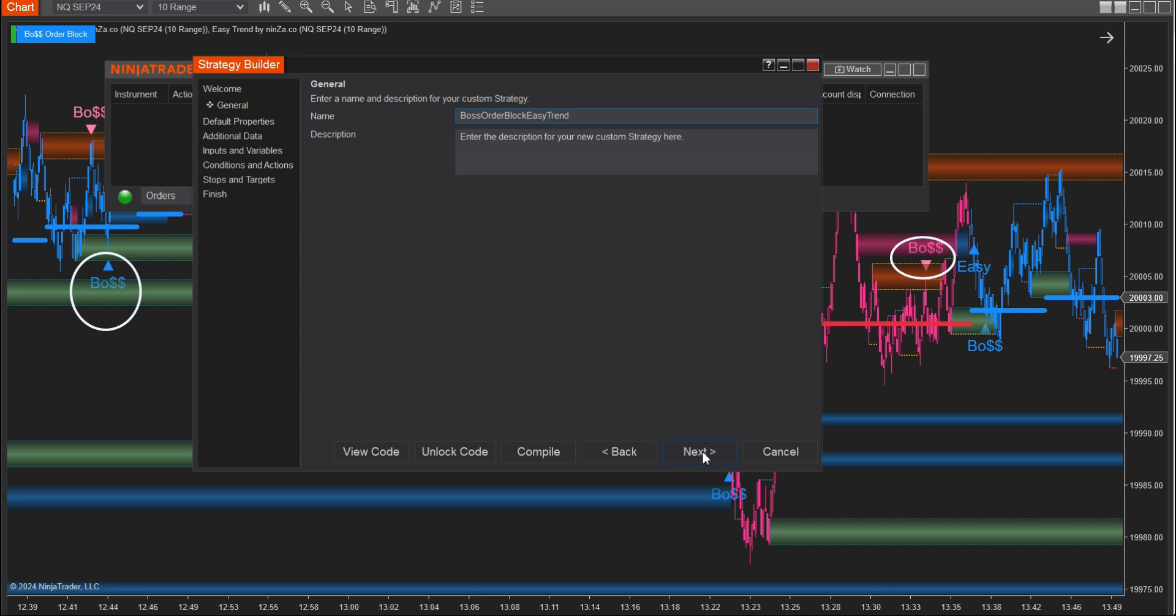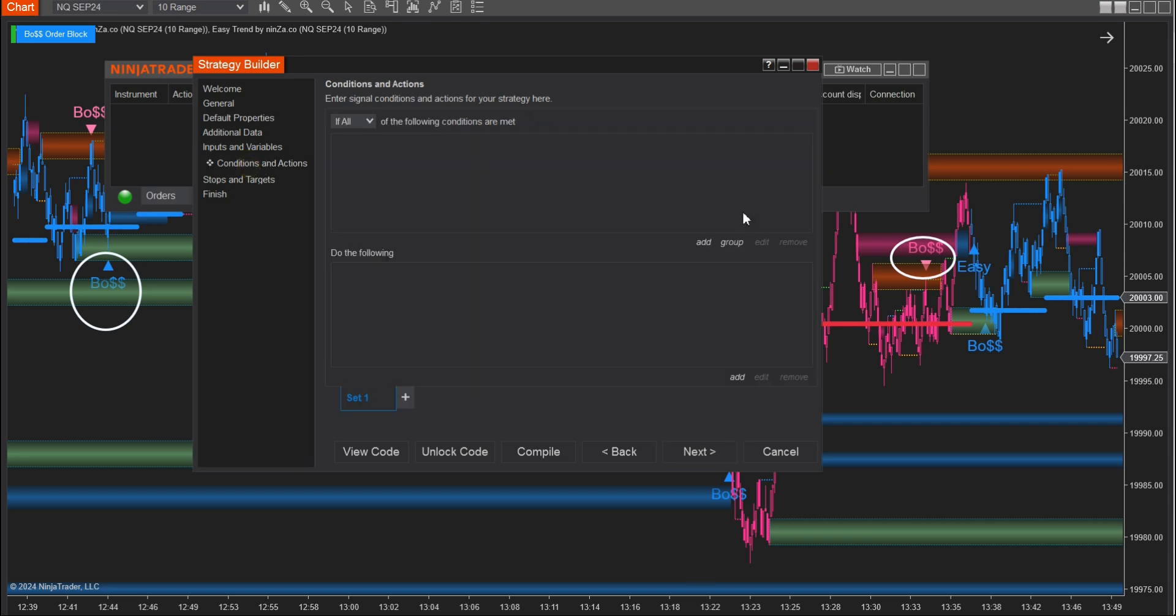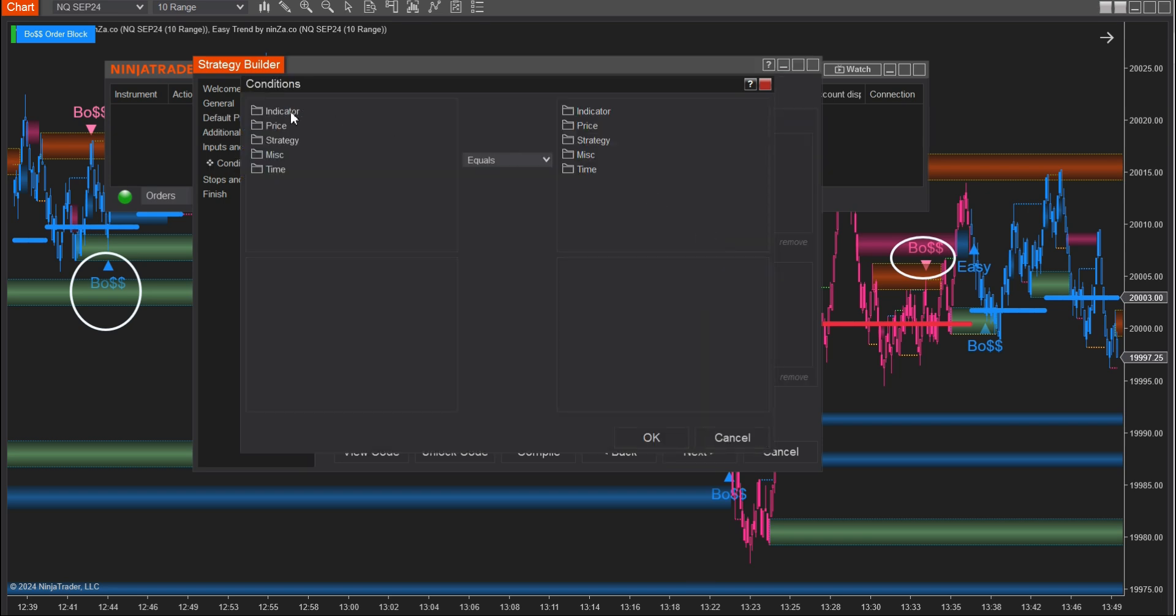Proceed to the Conditions and Actions section. Here we'll create two sets. Set 1 for Buy Conditions and Set 2 for Sell Conditions. At the Buy Set, click Add, Indicator, and choose Boat Order Block.